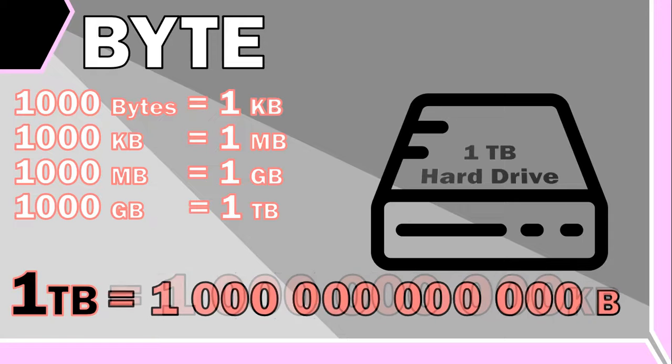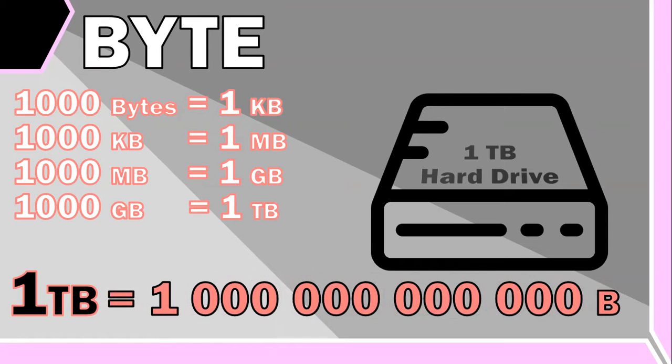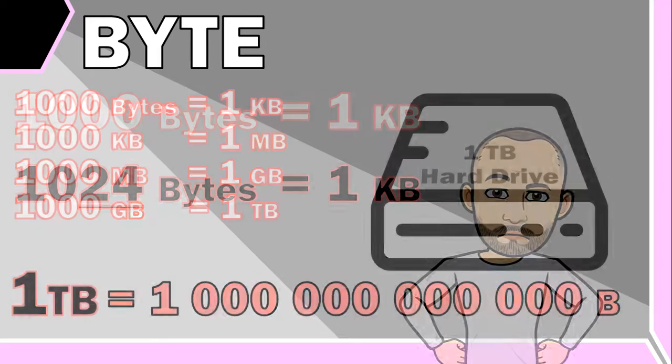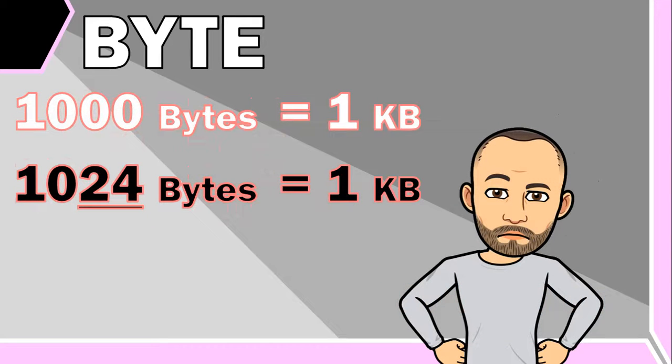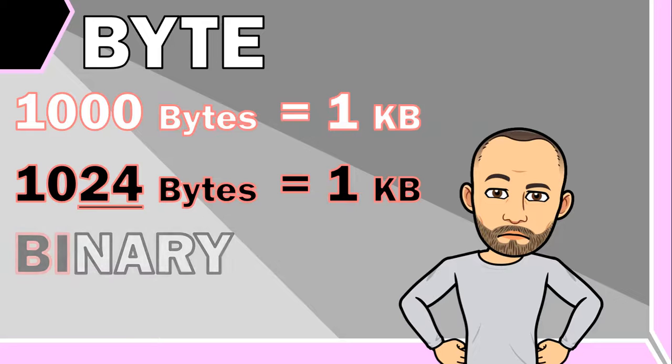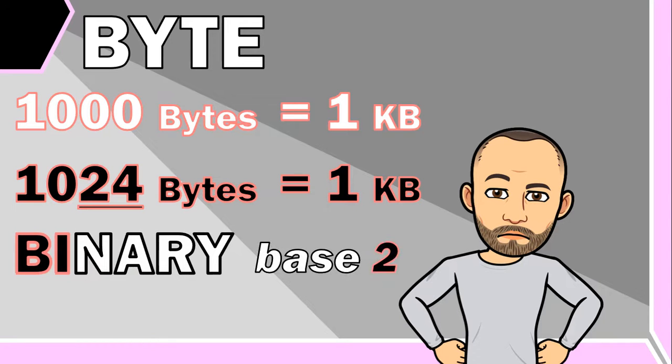But Mr. Long, I read somewhere that one kilobyte is actually 1024 bytes. Well, technically that is correct as well. Computers typically use a binary number system, or base 2 number system, for calculations.